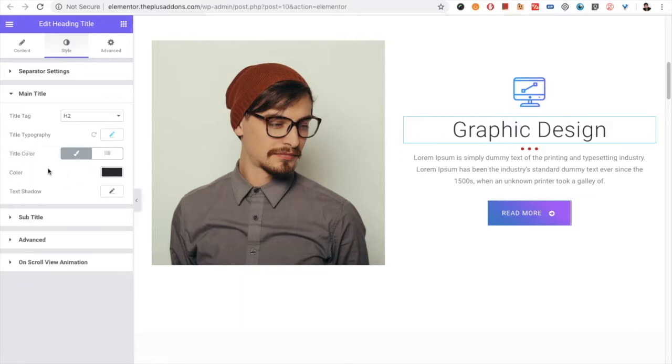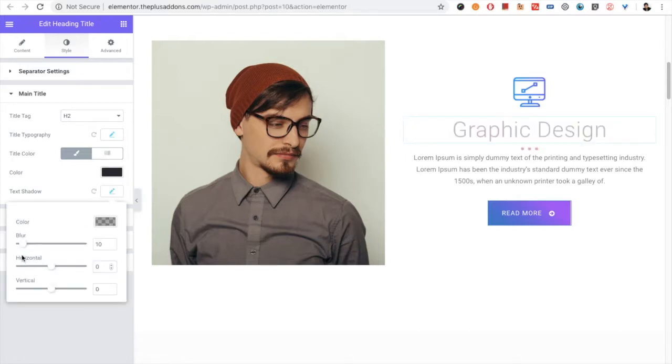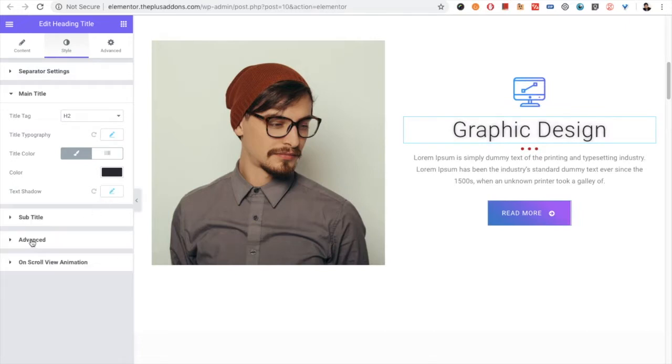Then you have the title color option. You can choose the gradient as well. Then you have the tag shadow options available here with color, blur, horizontal and vertical options.